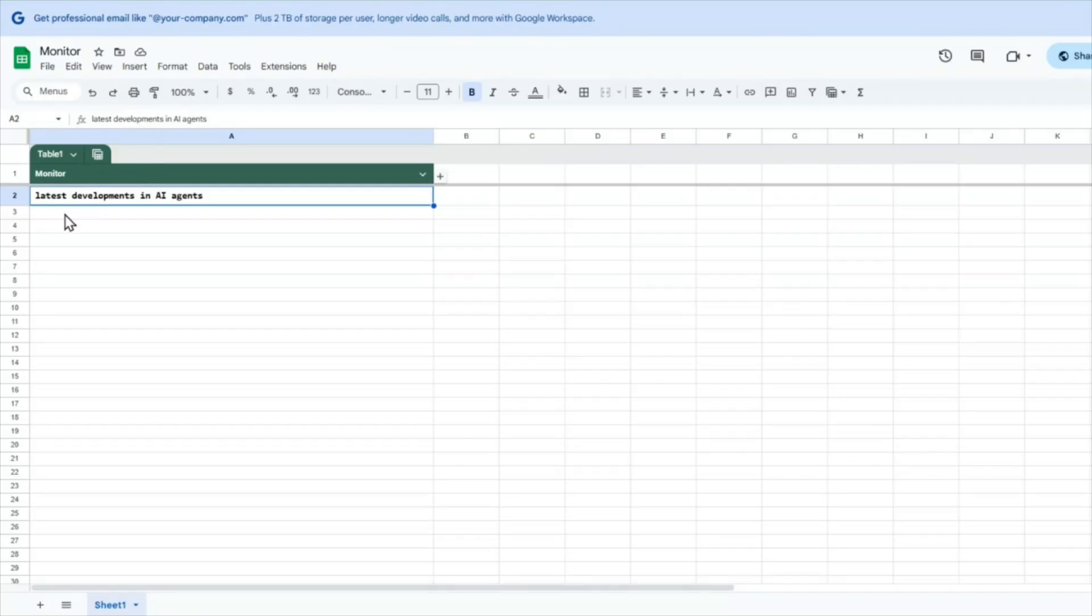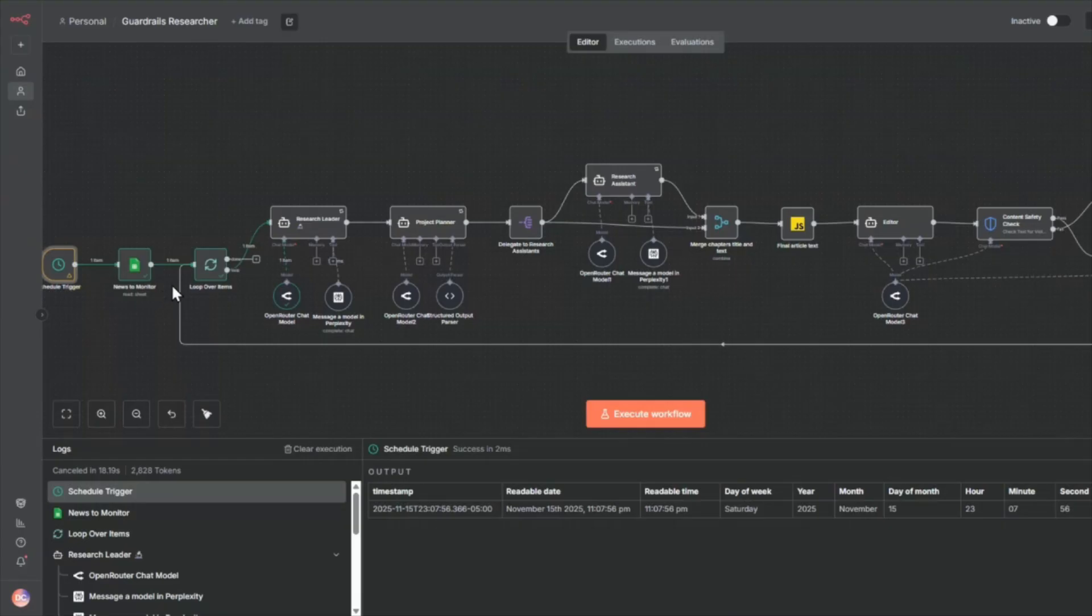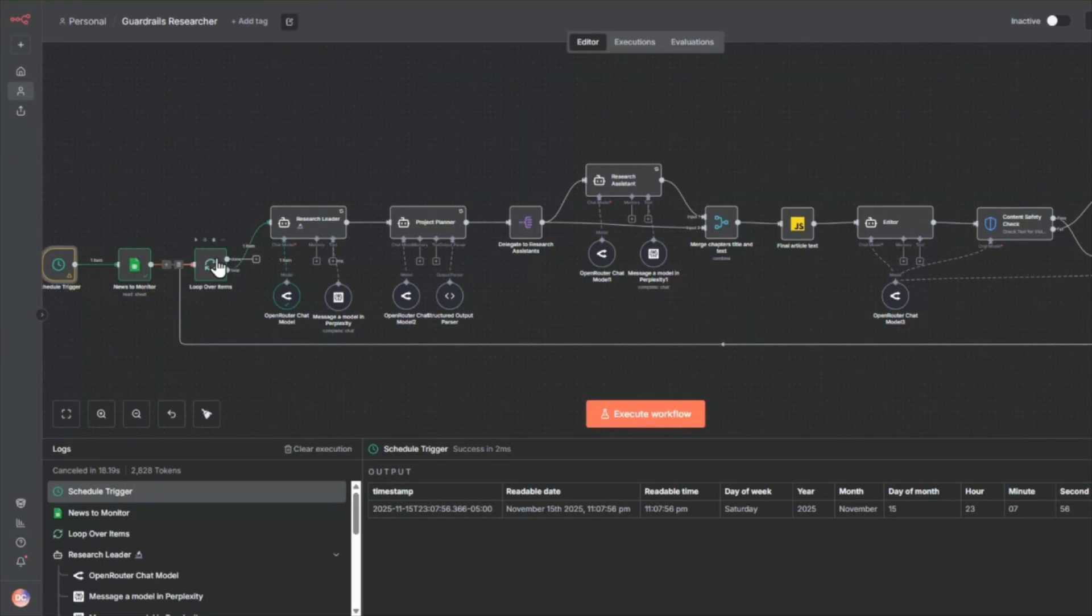In this case, I have specified in here the latest developments in AI agents, but you can have multiple topics. Now we're going to iterate through and loop through each of the items in here.